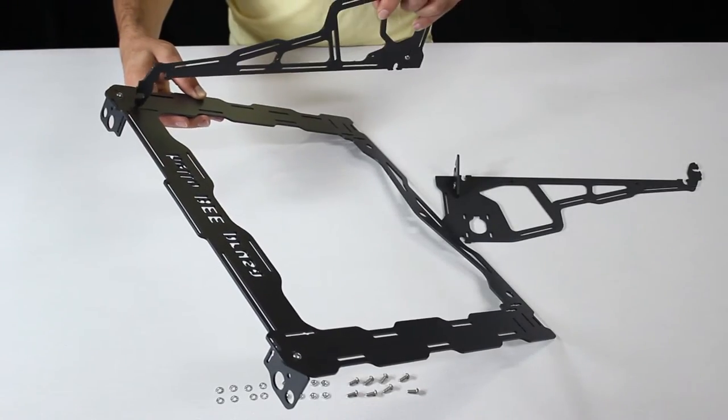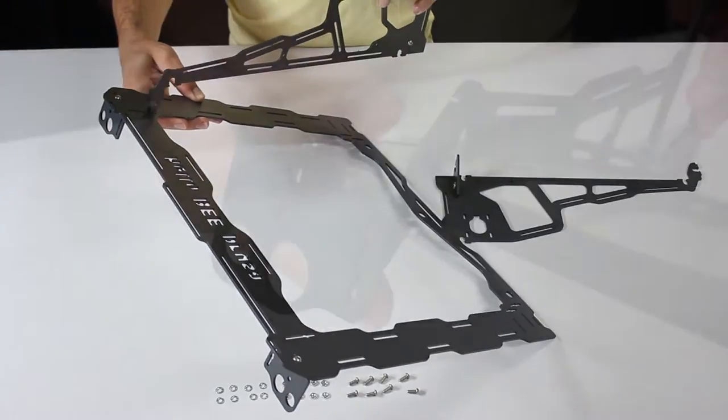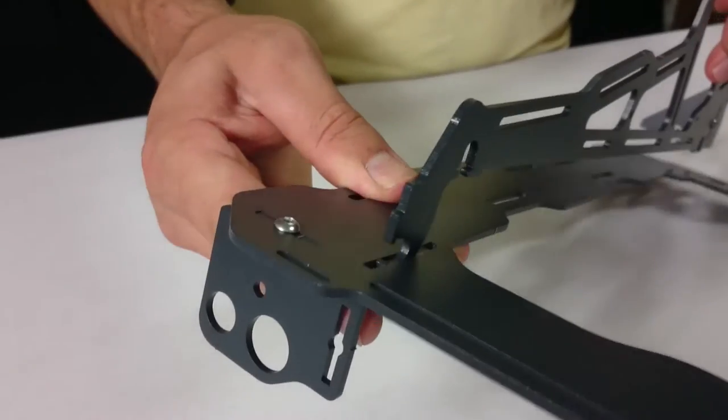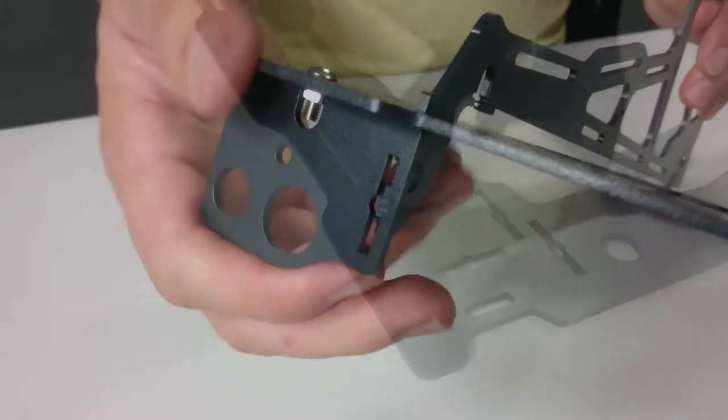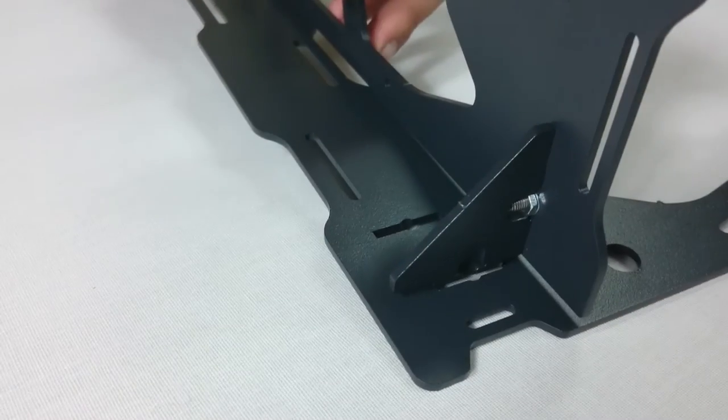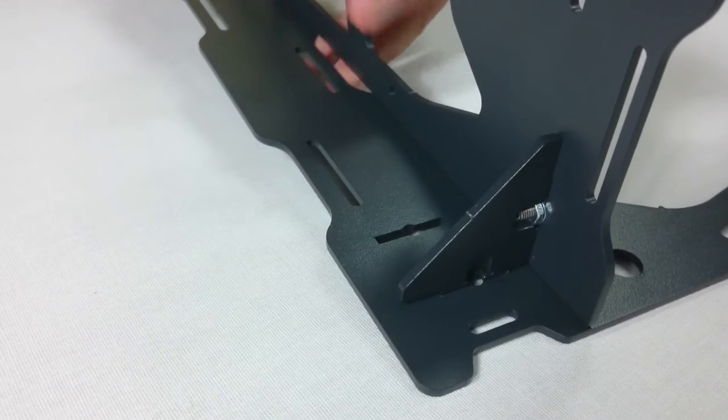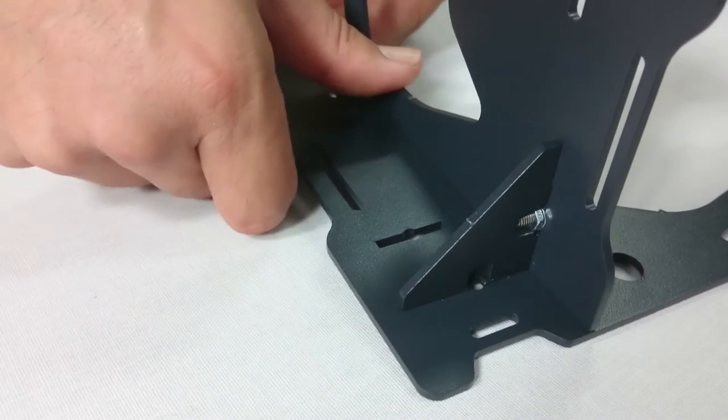Don't forget to fasten these two parts to the larger frame before continuing. You can use the Hello Bee Prusa lettering to check if everything is facing the right way.